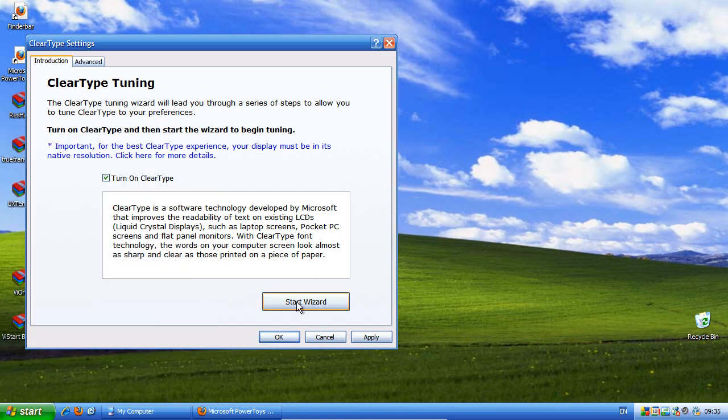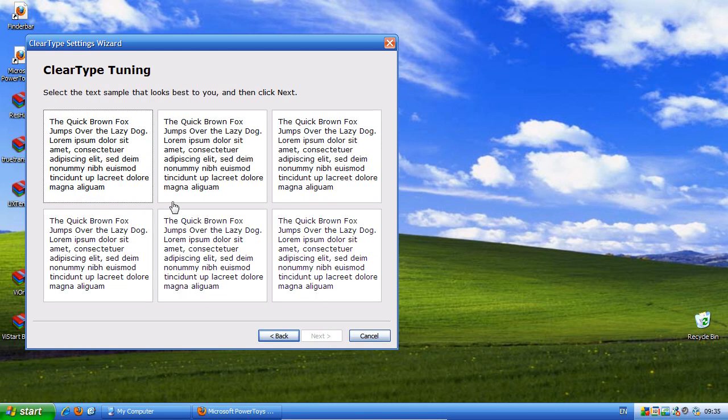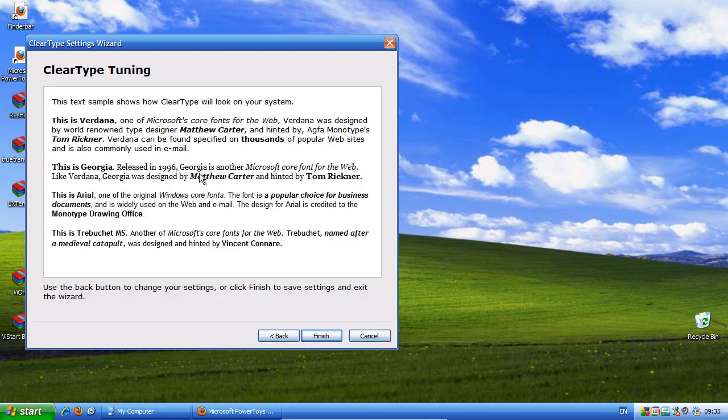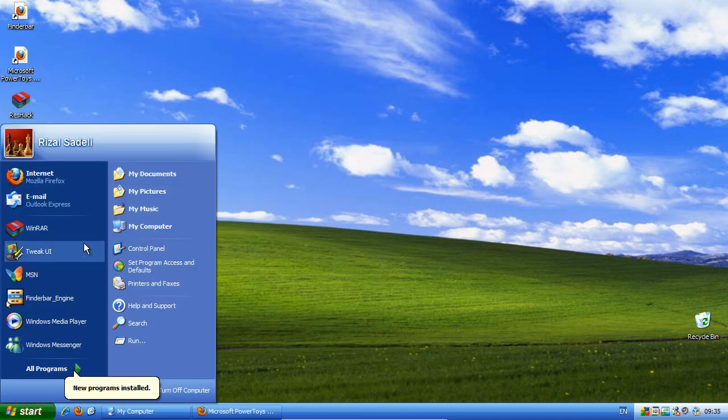You can also start the wizard to help you get even more from it. Just select which ones look best on your monitor, and there you go.